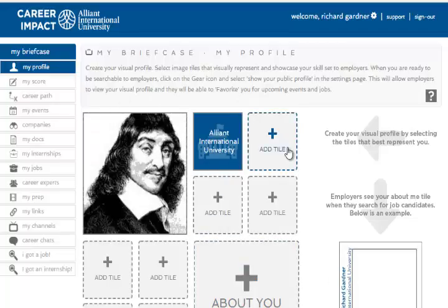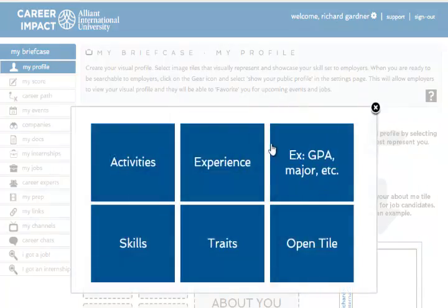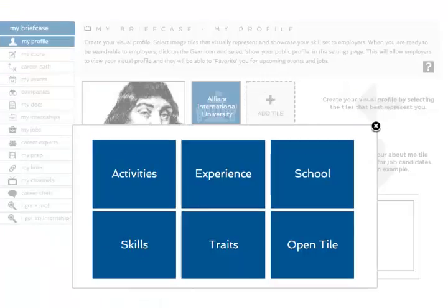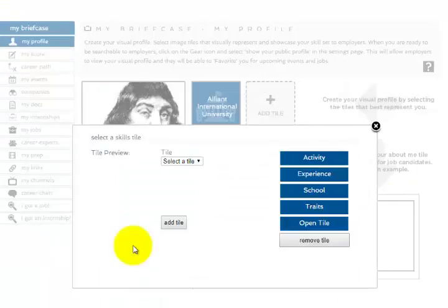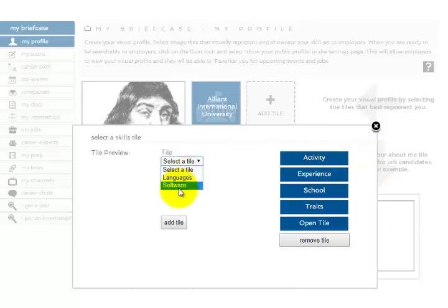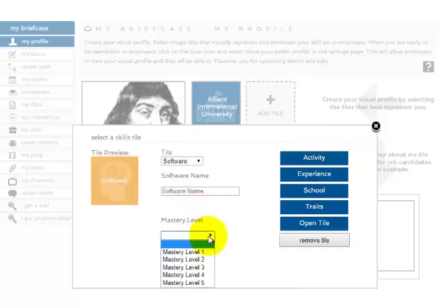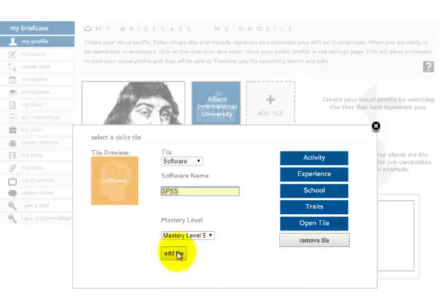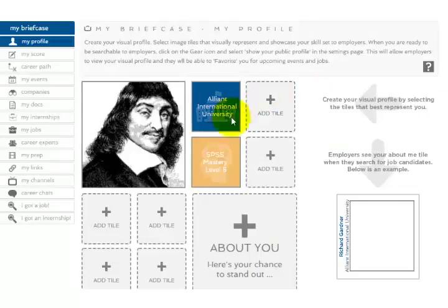If you want to add some titles, let me show you what a title is — it's like a specialty you can add. You can do your experience, your activities, your skills. I'm going to show you how to add one. I'll go to skills, let's say software. I'm going to set mastery level to super master, software name is going to be SPSS, and that's it. It shows up on my list of talents.